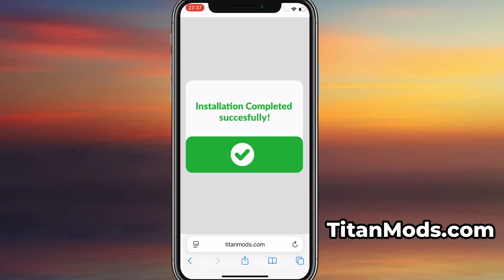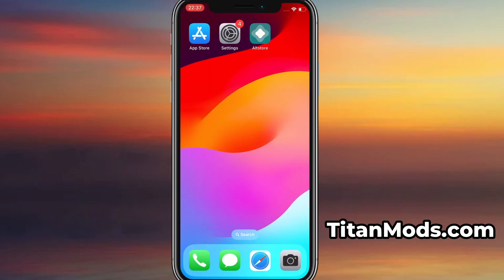Once the verification is complete, the installation will start automatically. In my case, the setup finished without any issues, and as you can see, the app is now fully installed and ready to use. And that's it. Thanks so much for sticking around until the end. If this helped you out and everything's working fine, don't forget to give the video a thumbs up and subscribe to the channel for more useful guides like this.